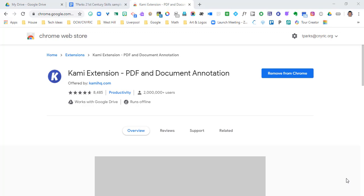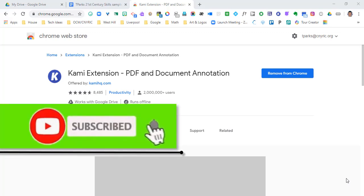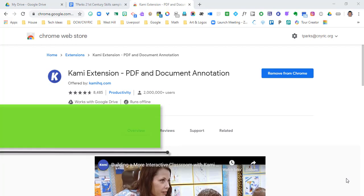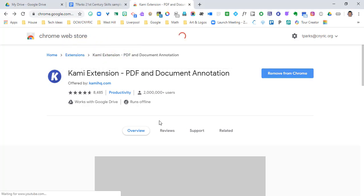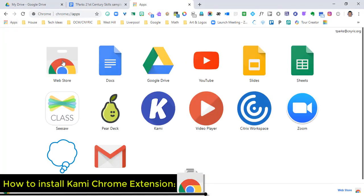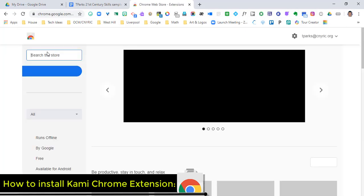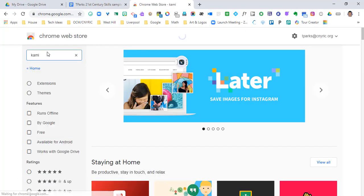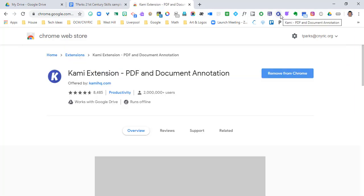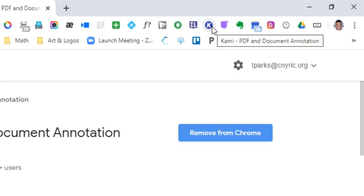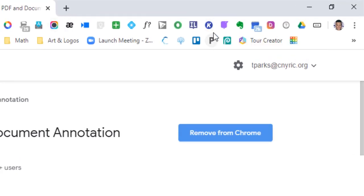This is going to be your one-stop shop on how to use the full version of Kami, which is a PDF annotator. It's super powerful, it works with Google Classroom, and students are using it across the country to do their schoolwork. If you don't have it on your computer, go to the Chrome Web Store, type in Kami — K-A-M-I — and add it to Google Chrome. Once you have it, you should see it in the top where your Chrome extension icons are.